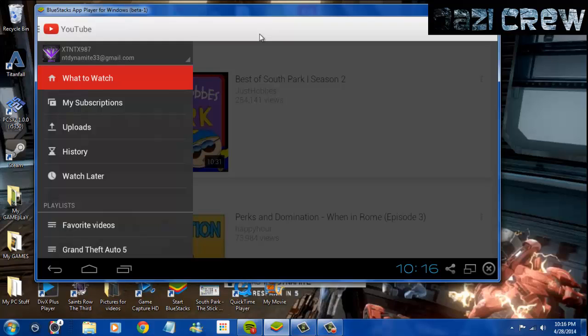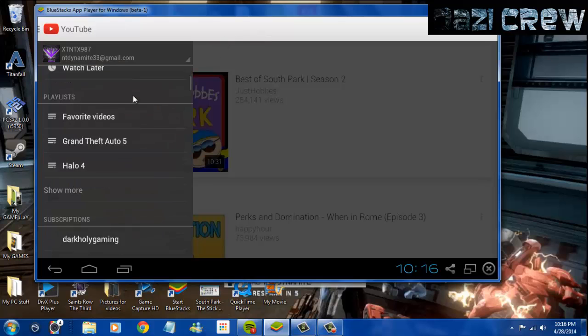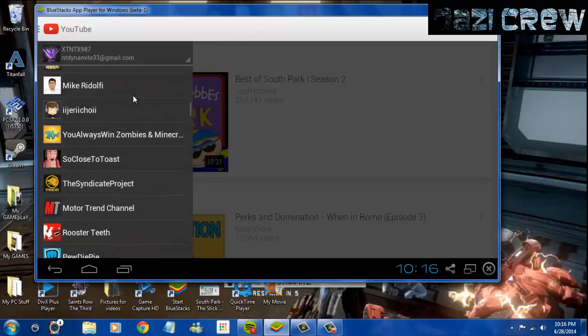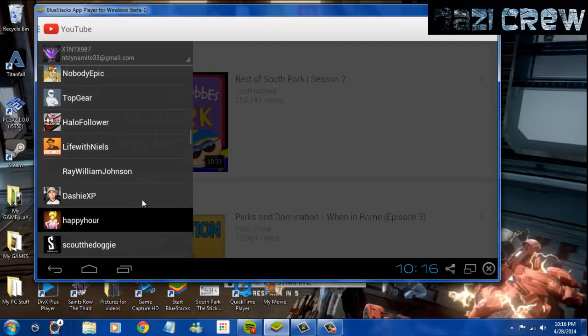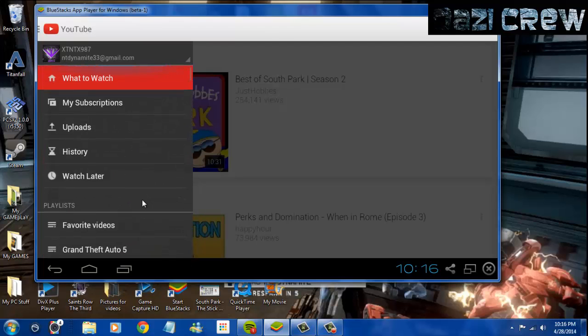Enough with the extra information. I just want to talk about what all you can do. You can download basically anything on this from Android, and it's actually really cool.